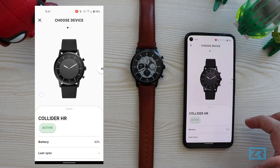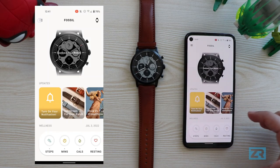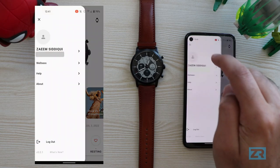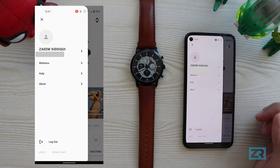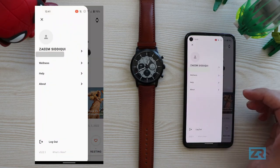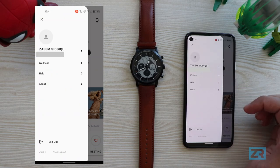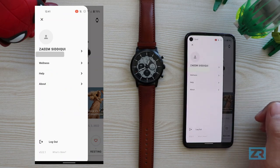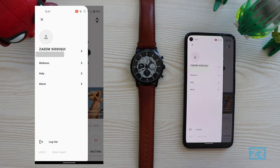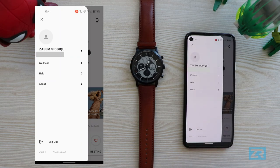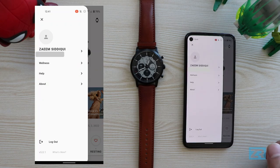That's everything in this area, so back to the main screen. Tapping on the three lines in the top left corner brings up the side menu where we've got our account settings, wellness settings, help and about sections. At the bottom we can also log out of the app, and you can see I'm on version 5.0.1, which is interesting — I thought it was just version 5.0.